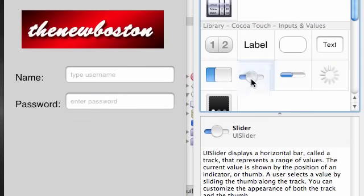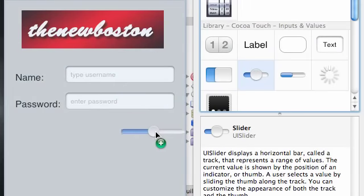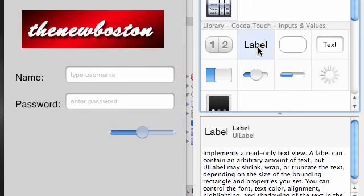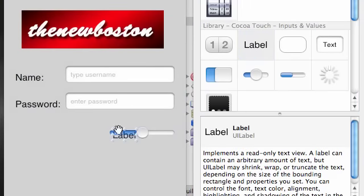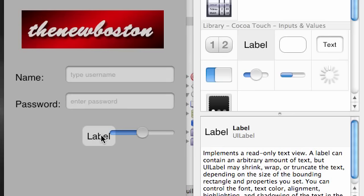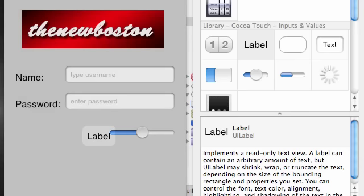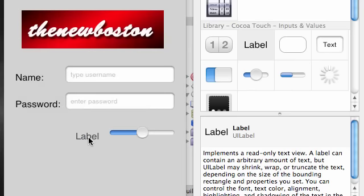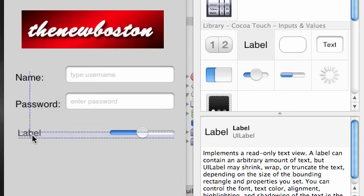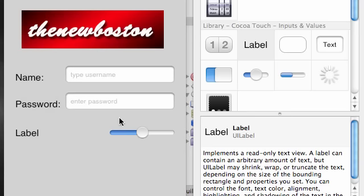It's this thing right here, drag that over and of course drag your label over. My mouse is falling off the mouse pad. Alright, view mode, control, label, there we go, I'll get it eventually.